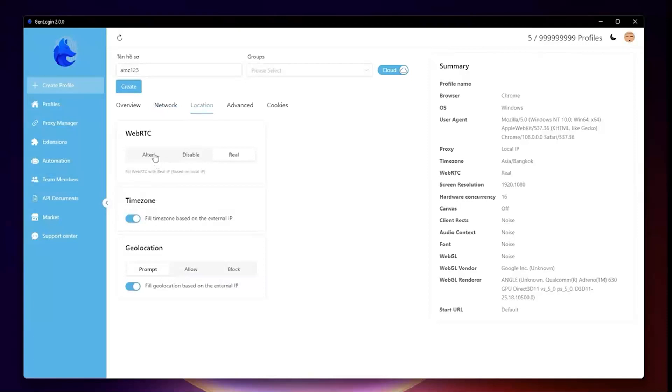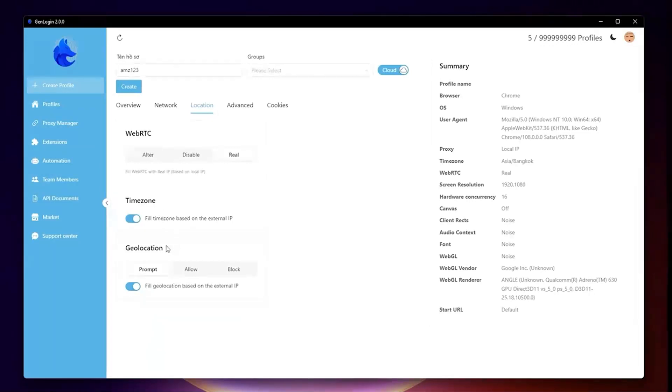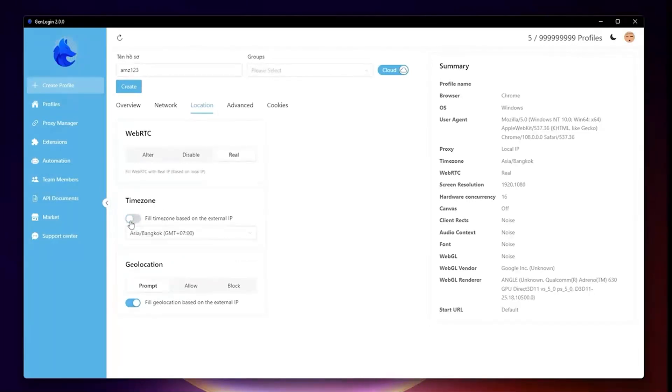The third tab is Location. There are WebRTC, time zone, and geolocation to modify. By default, time zone and geolocation depend on your IP address.